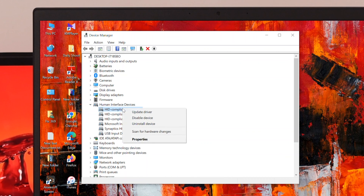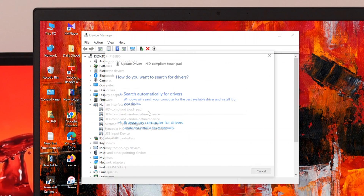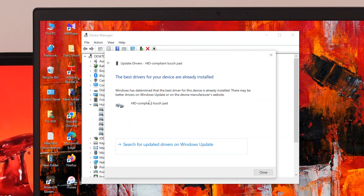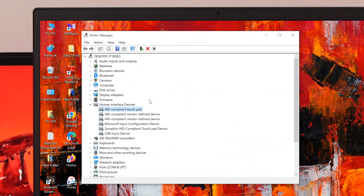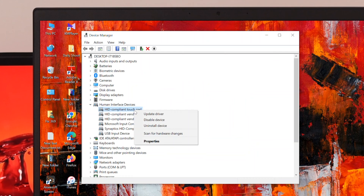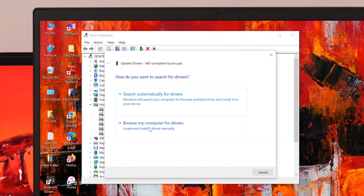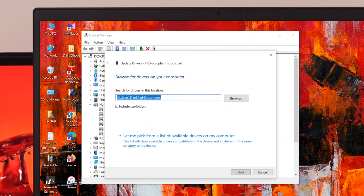Select the touchpad driver, right-click on it, and click 'Update driver.' It will give you two options. If you have a stable internet connection, follow the first option — the automatic process to update your driver. If it says the best driver is already installed, move on to the next fix.